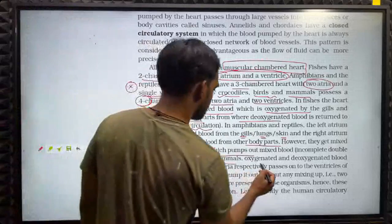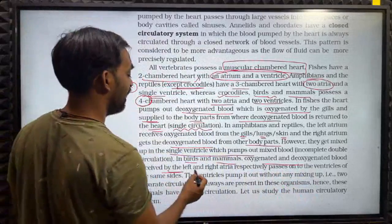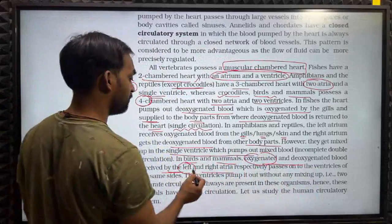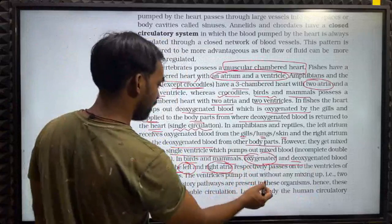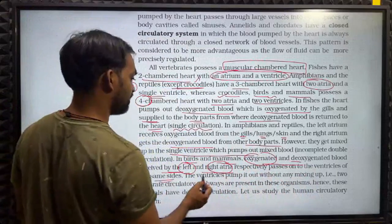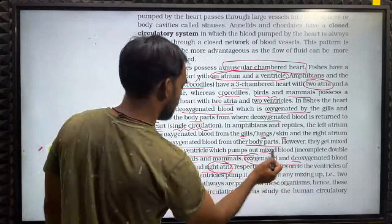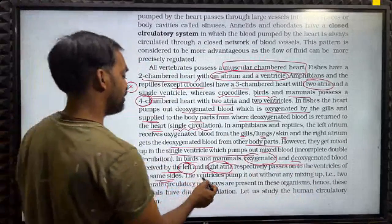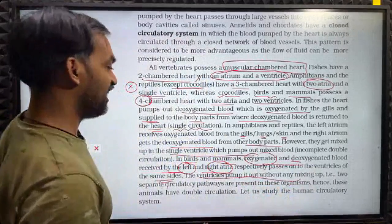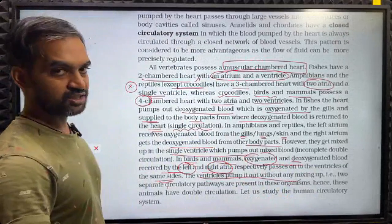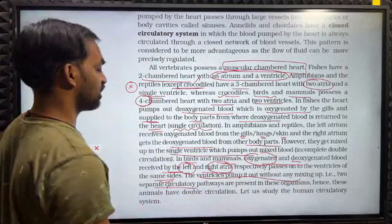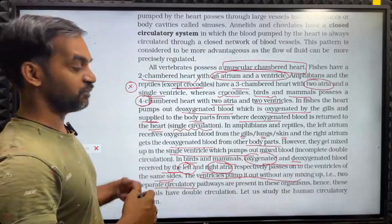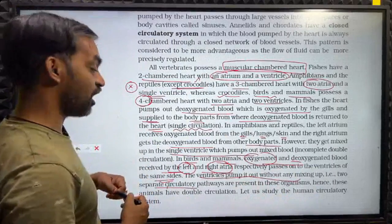In birds and mammals, oxygenated and deoxygenated blood is received by the left and right atria respectively. Oxygenated blood passes from the left atrium to the left ventricle; deoxygenated blood passes from the right atrium to the right ventricle. The ventricles pump it out without any mixing. Two separate circulatory pathways are present, hence these animals have double circulation.